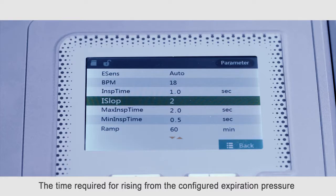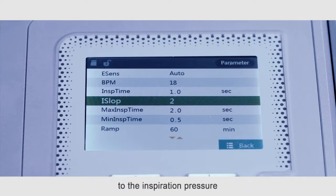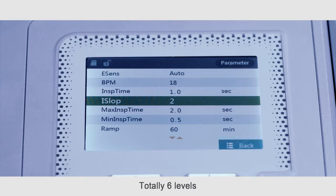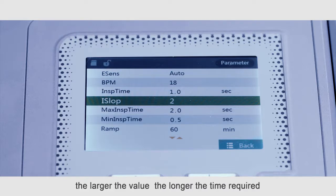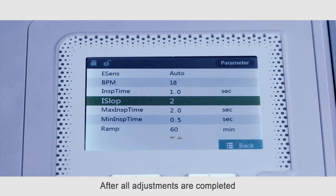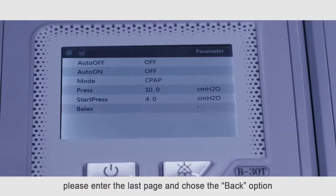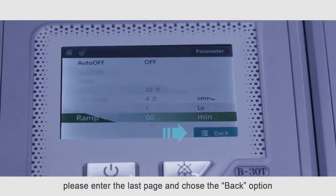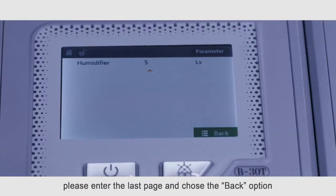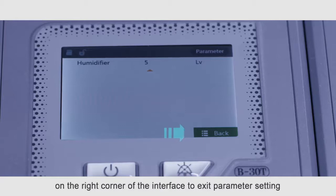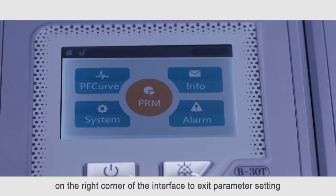The time required for rising from the configured expiration pressure to the expiration pressure. Totally six levels. The larger the value, the longer the time required. After all adjustments are completed, please enter the last page and trace the back option on the right corner of the interface to exit parameter setting.